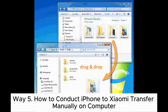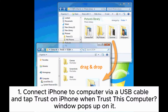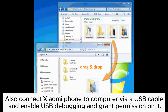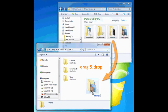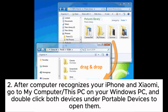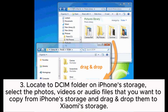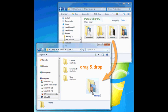Way 5: How to conduct iPhone to Xiaomi transfer manually on computer. Step 1: Connect iPhone to computer via a USB cable and tap Trust when the 'Trust This Computer' window pops up. Also connect Xiaomi Phone to computer via a USB cable and enable USB debugging and grant permission on it. Step 2: After the computer recognizes your iPhone and Xiaomi, go to My Computer or This PC on your Windows PC and double-click both devices under Portable Devices to open them. Step 3: Locate the DCIM folder on iPhone's storage, select the photos, videos, or audio files you want to copy, and drag and drop them to Xiaomi's storage.